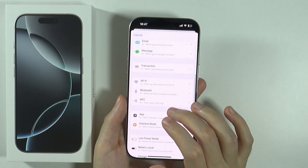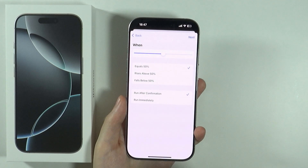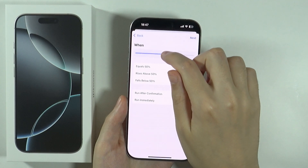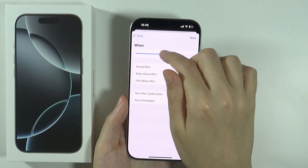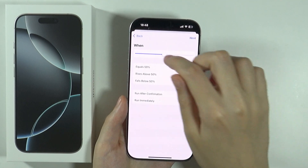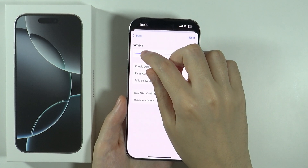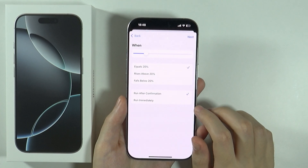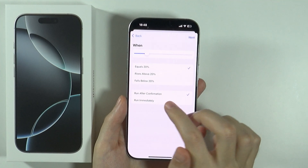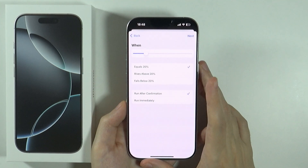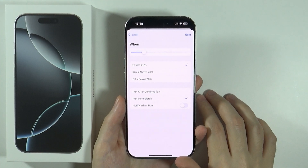Now we can choose what we want to happen. For instance, I'm going to choose Battery Level as the trigger. Then we can choose when — let's say when my battery level equals 20 percent.